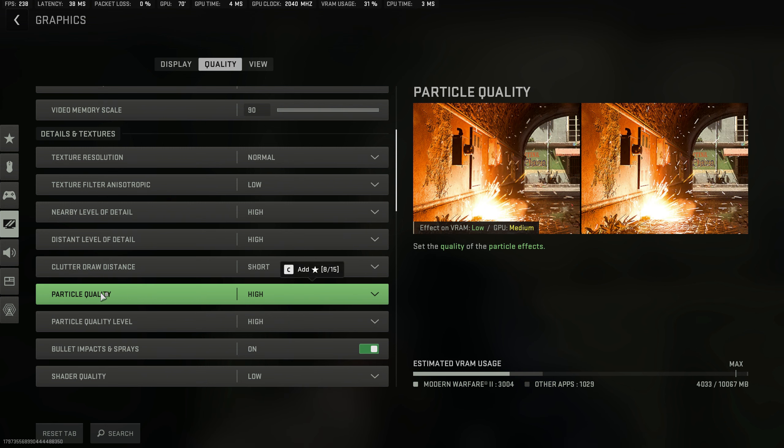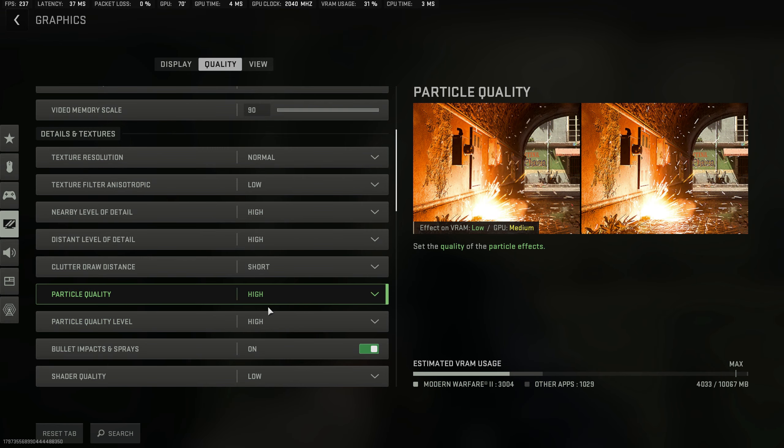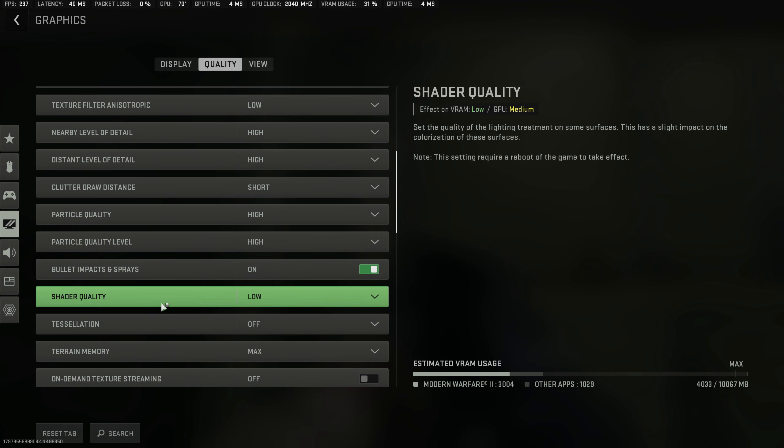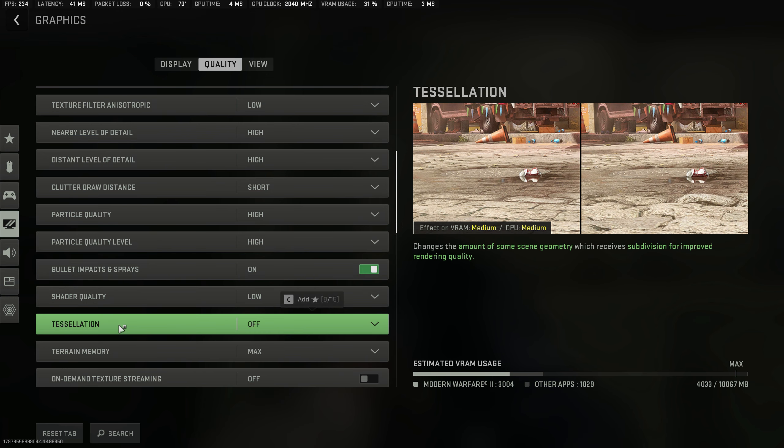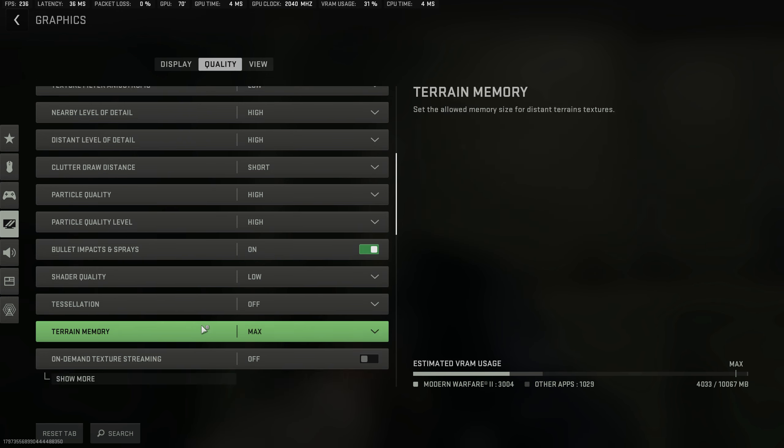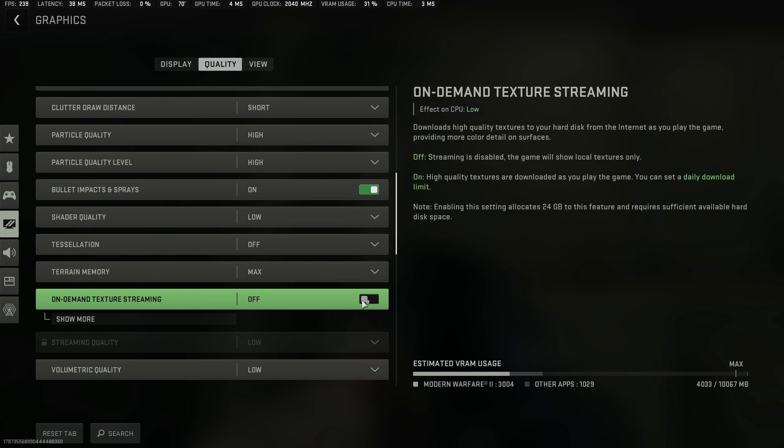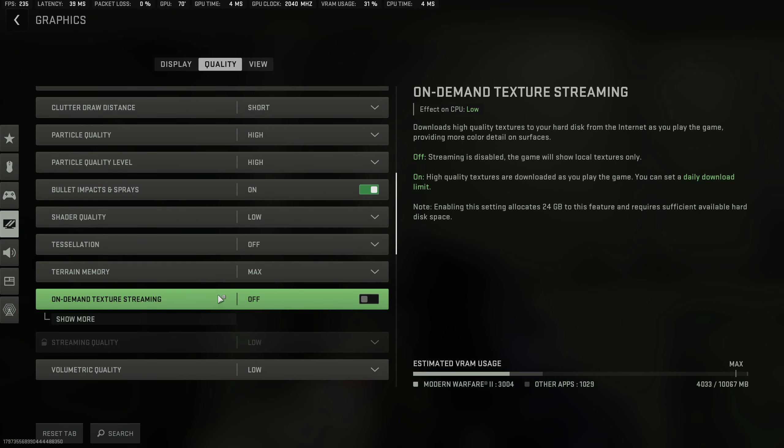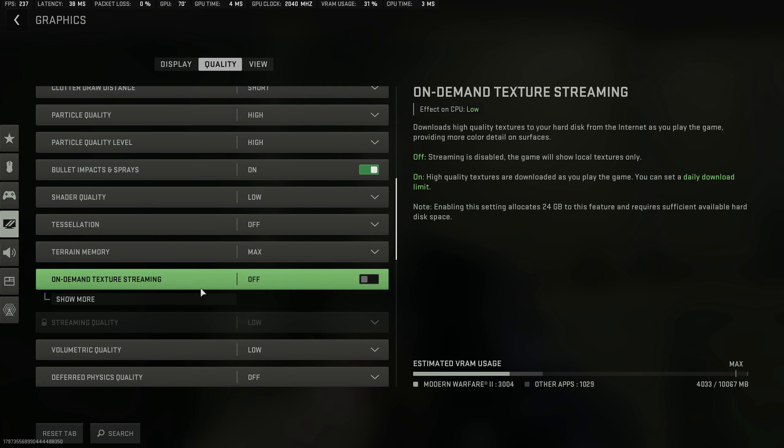For particle quality and particle quality level, we've spoken about it—leave it on high for more frame rate. Shader quality you can leave on low, tessellation low, terrain memory max, and the on-demand texture streaming off. These aren't particularly important. Leave them to these settings and you're going to get the best frame rates for the best visuals.